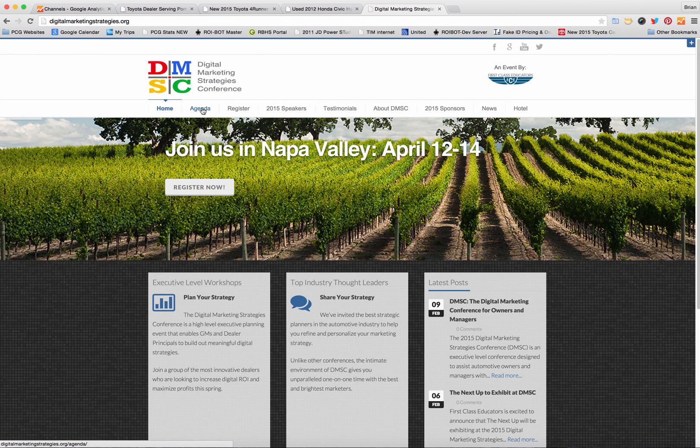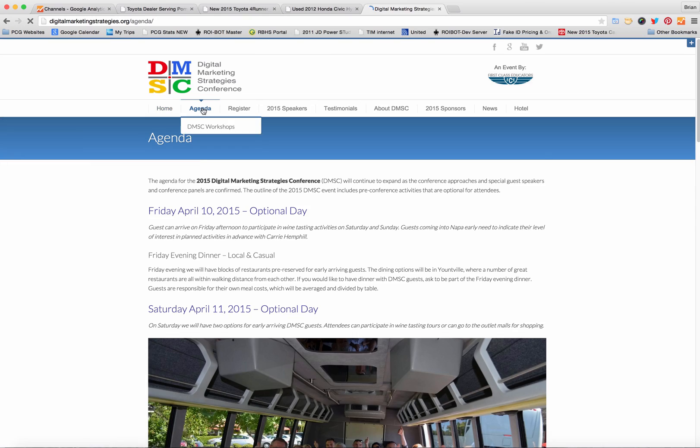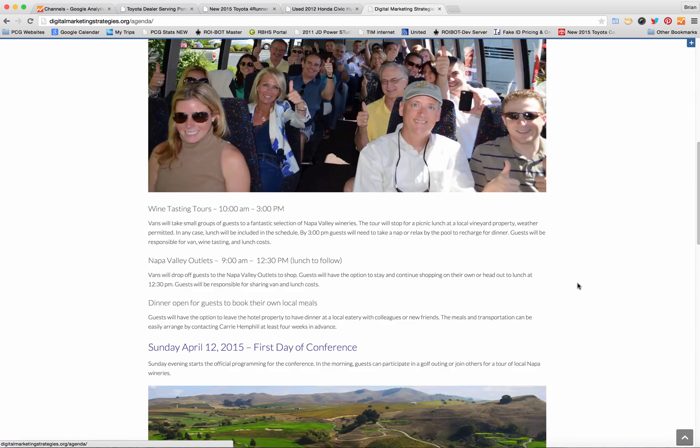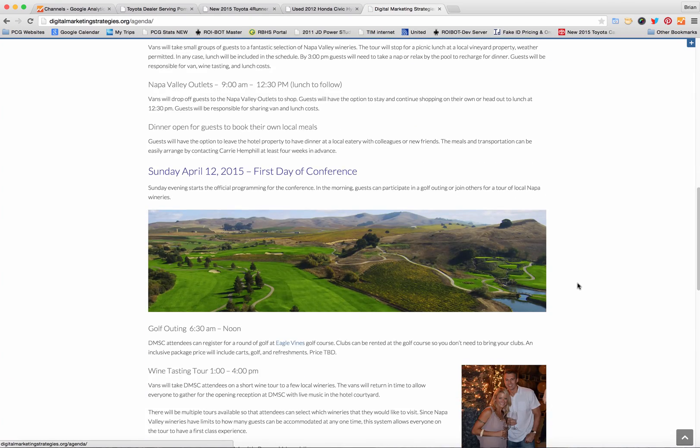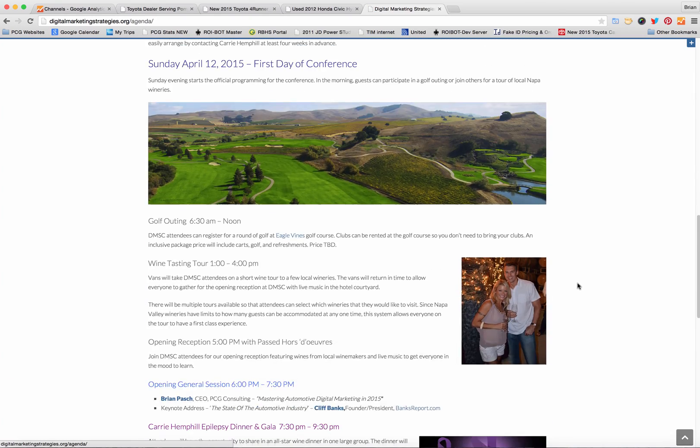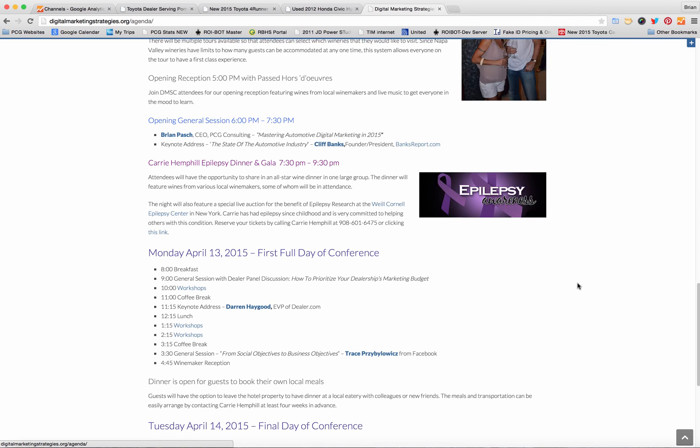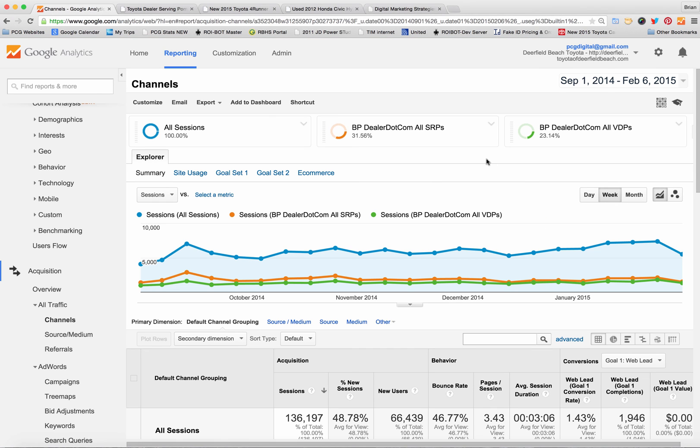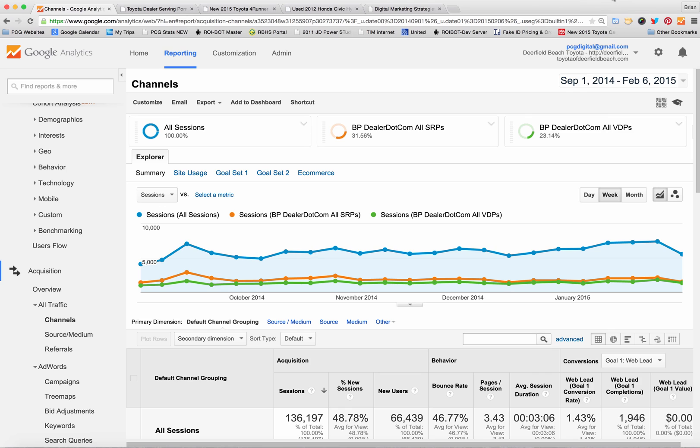And of course the top speakers and technology companies. It's a very limited access event you can click on the agenda, we recommend that people come out early and participate in the weekend activities before the conference kicks off on Sunday night. So get going, get your segments set up in Google Analytics to track your VDPs and SRPs. Again this is Brian Pasch from PCG Consulting have a great day.